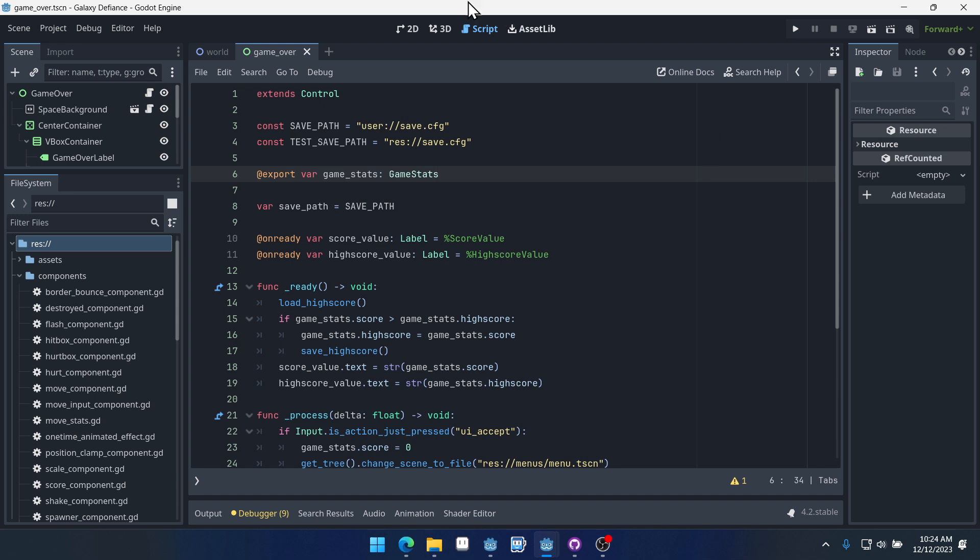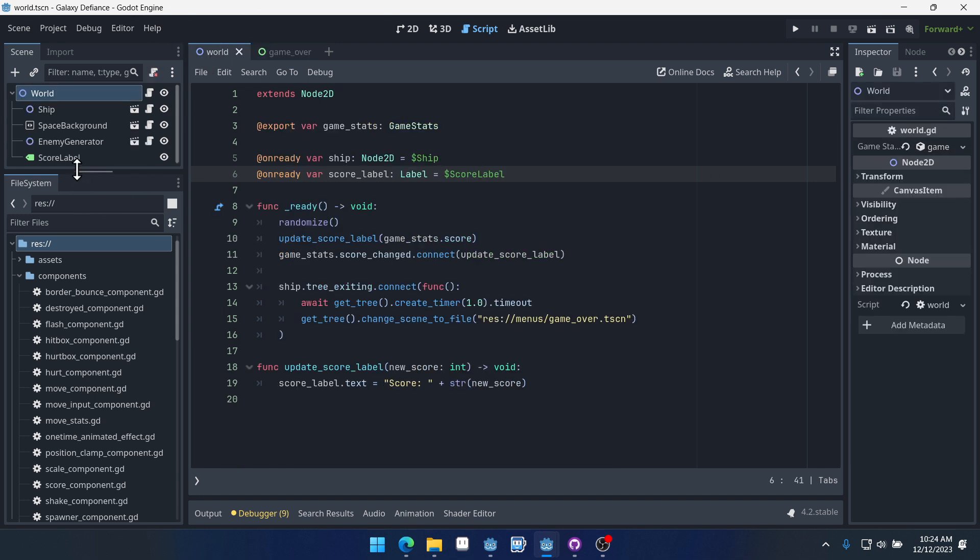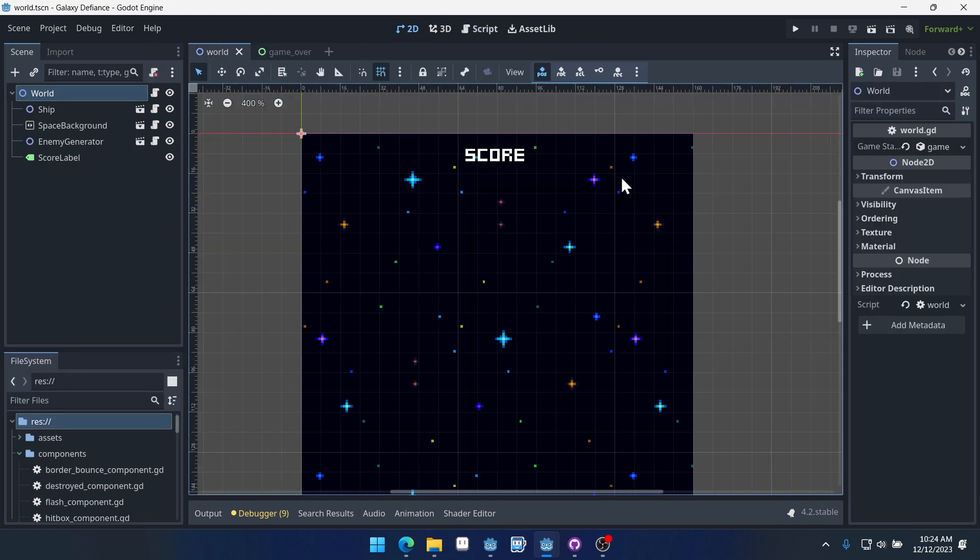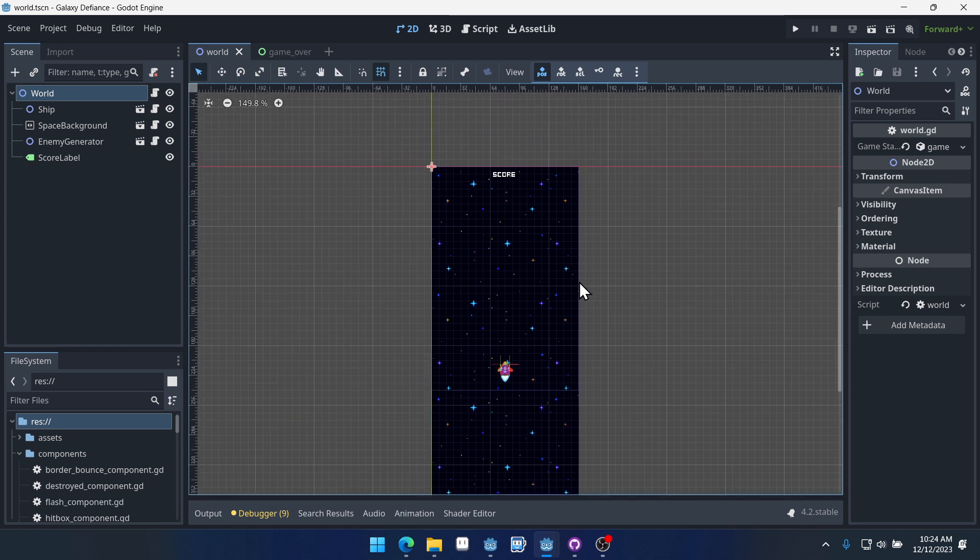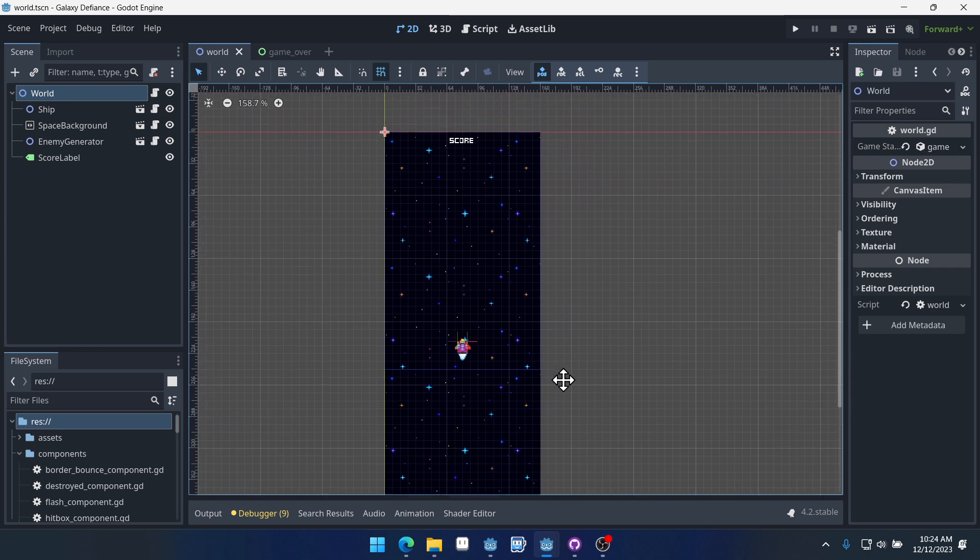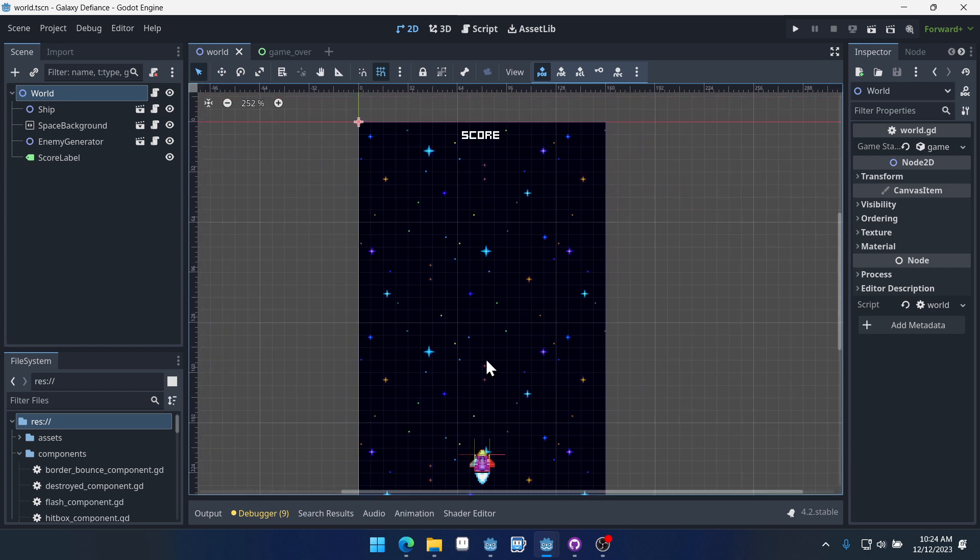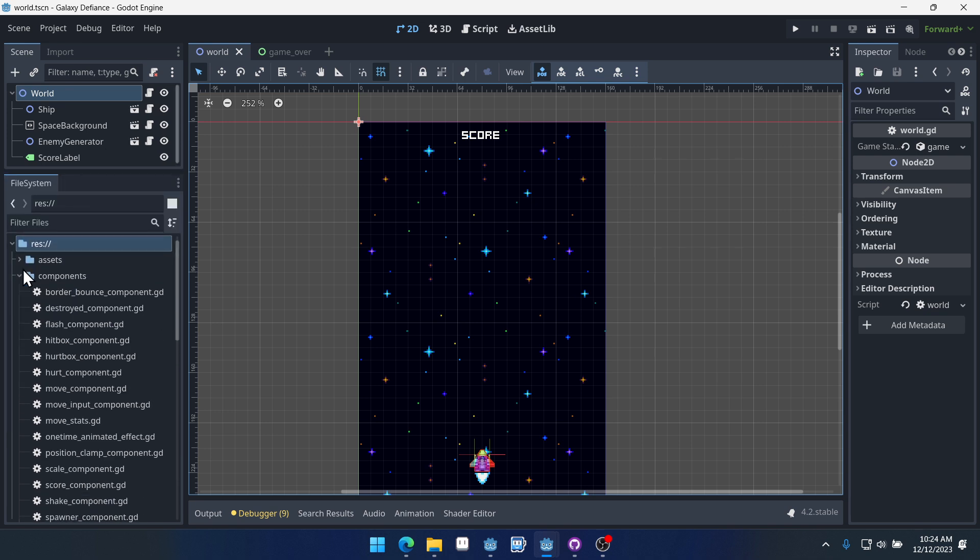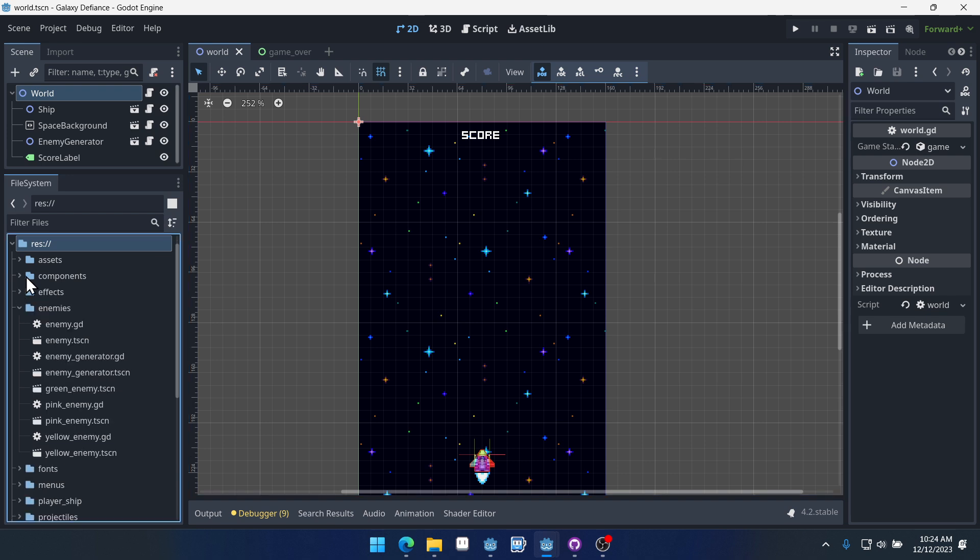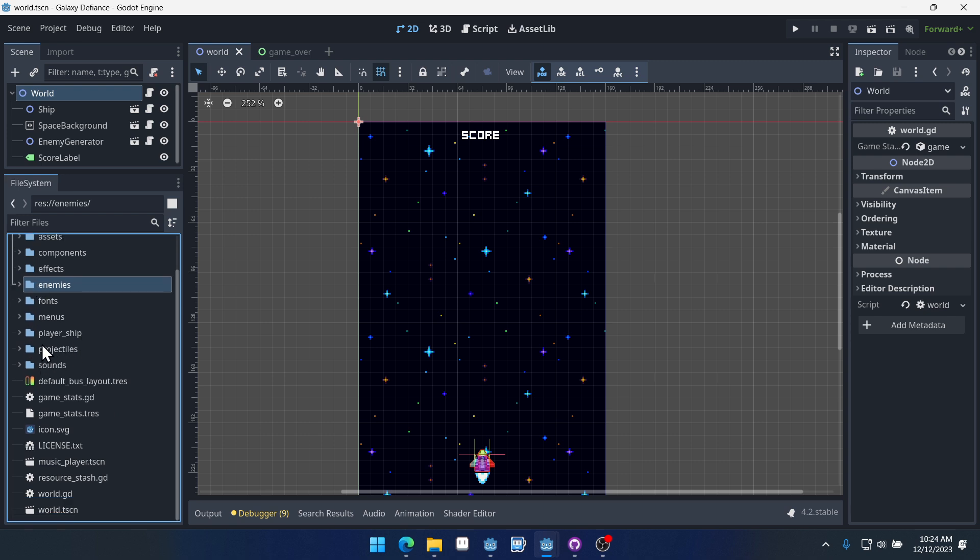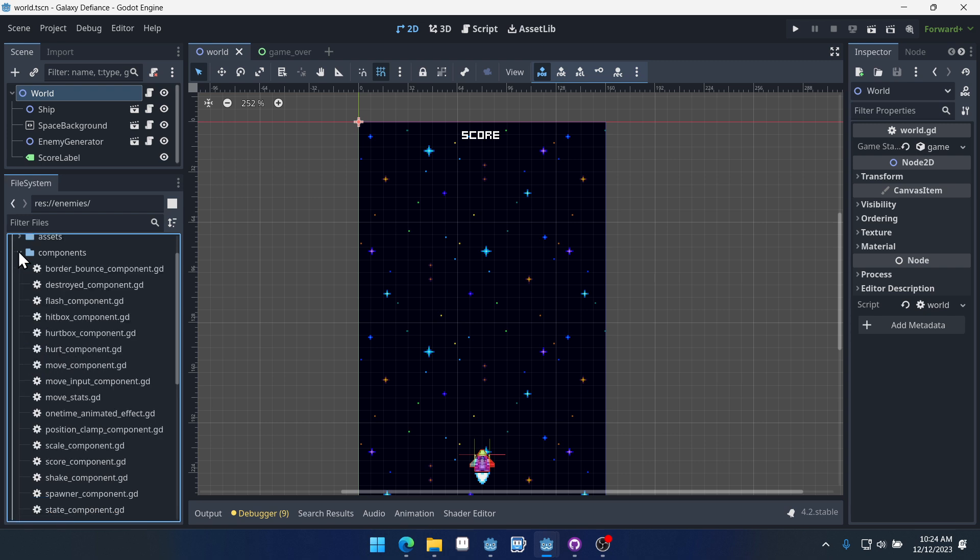That's going to be it. That's it for this tutorial series. I have had a lot of fun with this. It seems that you all have enjoyed using components in this way. Again, I know there's still some improvement to be made in the way that I set up components. A lot of you have mentioned the input, the move input component as being not really the best way to set that up.